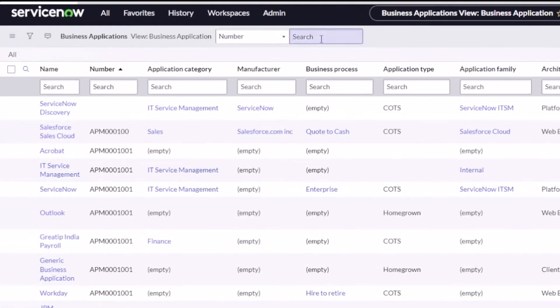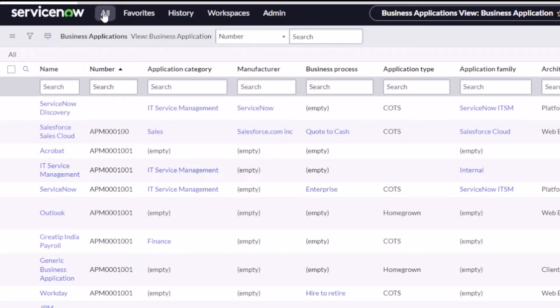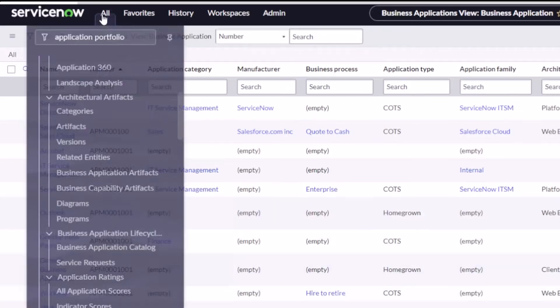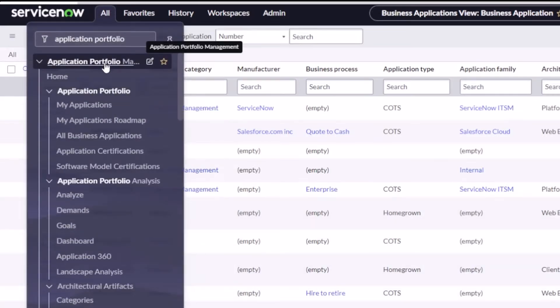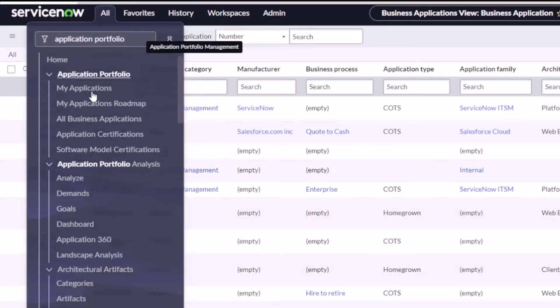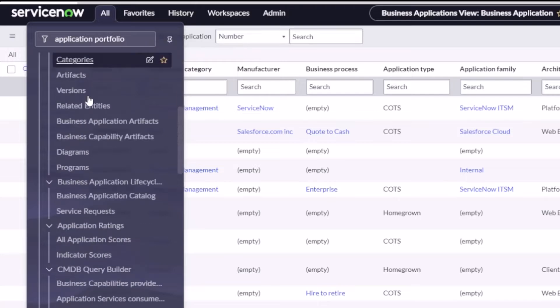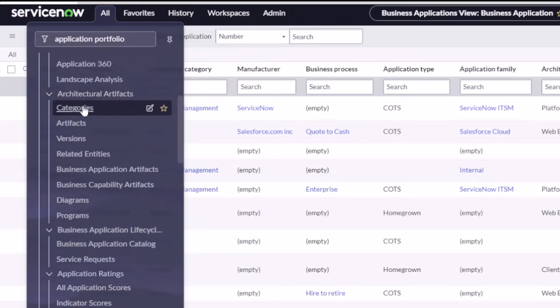I'm gonna hop into ServiceNow. I've got a list of business applications and I wanted to at least show these so you can get an idea of what is Justin talking about for business applications. And if I go into my Application Portfolio Management menu here, we see we have a new section for architectural artifacts.